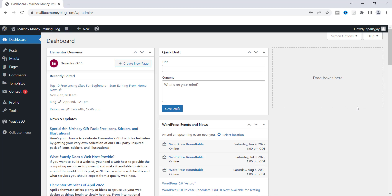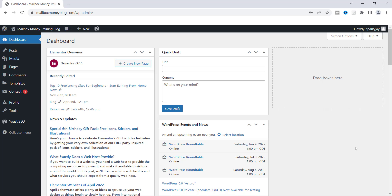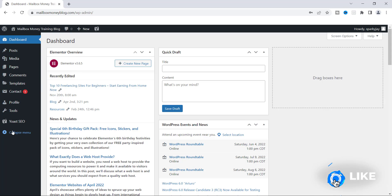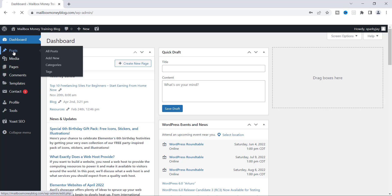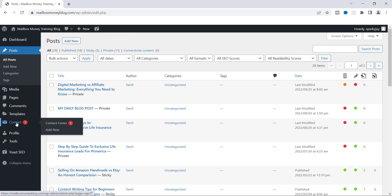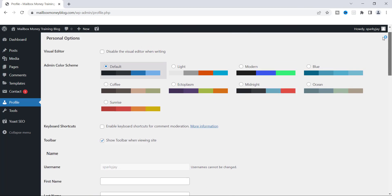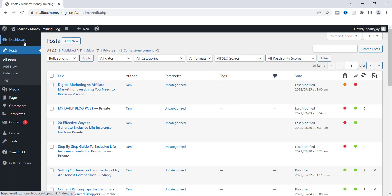We're now logged in. At the top under User it says Sparky J, confirming this is the correct account. As an Editor, you'll notice there's much less on the left-hand side compared to the Administrator view. You only have access to Posts — you can open and edit any post easily. There's also a contact form and the user's own Profile for Sparky J. Very limited access, specifically for an Editor role.